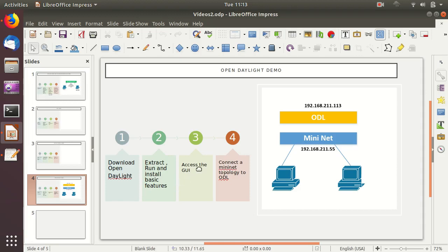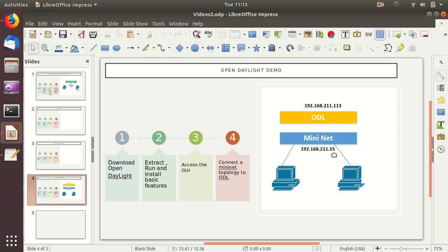Then we will access the OpenDaylight graphical user interface on the web interface and demo how the communication between Mininet and OpenDaylight works. We will also set up Mininet, run commands to connect it to OpenDaylight, and demonstrate how the virtual networking within Mininet gets presented inside OpenDaylight.